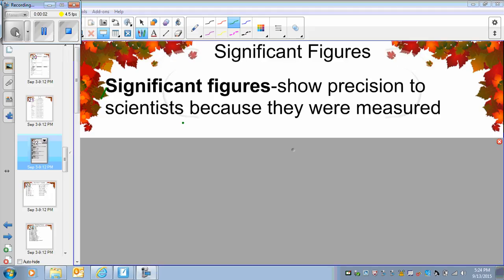Hello everybody. In this video, we will learn how to count significant figures. Before we learn how to count significant figures, we must understand the importance of significant figures.